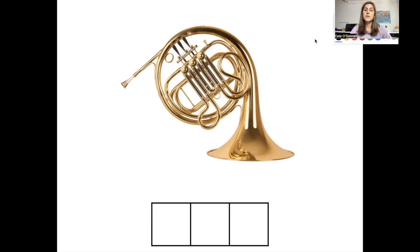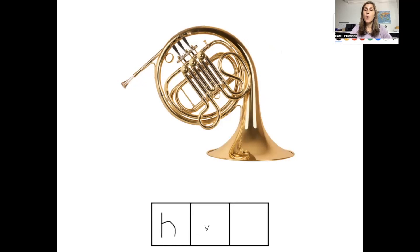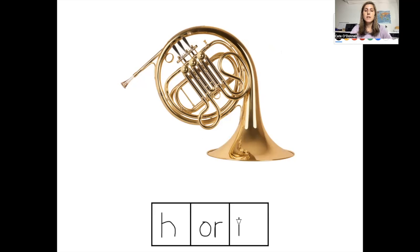The first sound in horn is H — the letter H. The next sound is 'or,' spelled O-R. And the last sound is N — the letter N. This is how you spell horn.